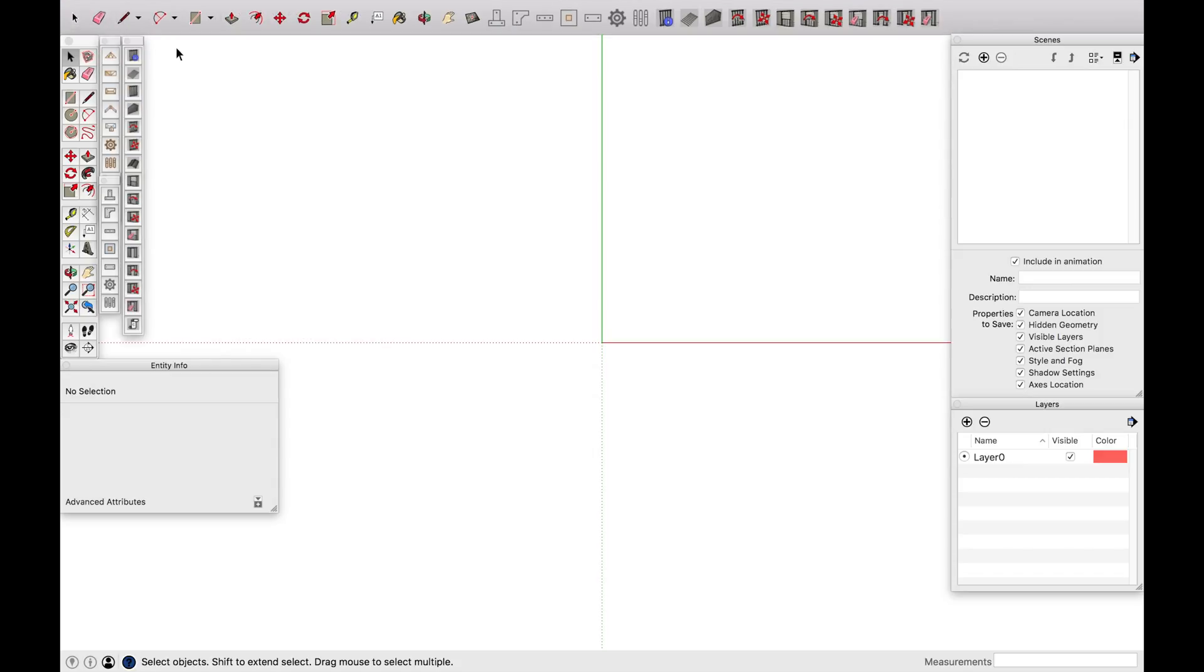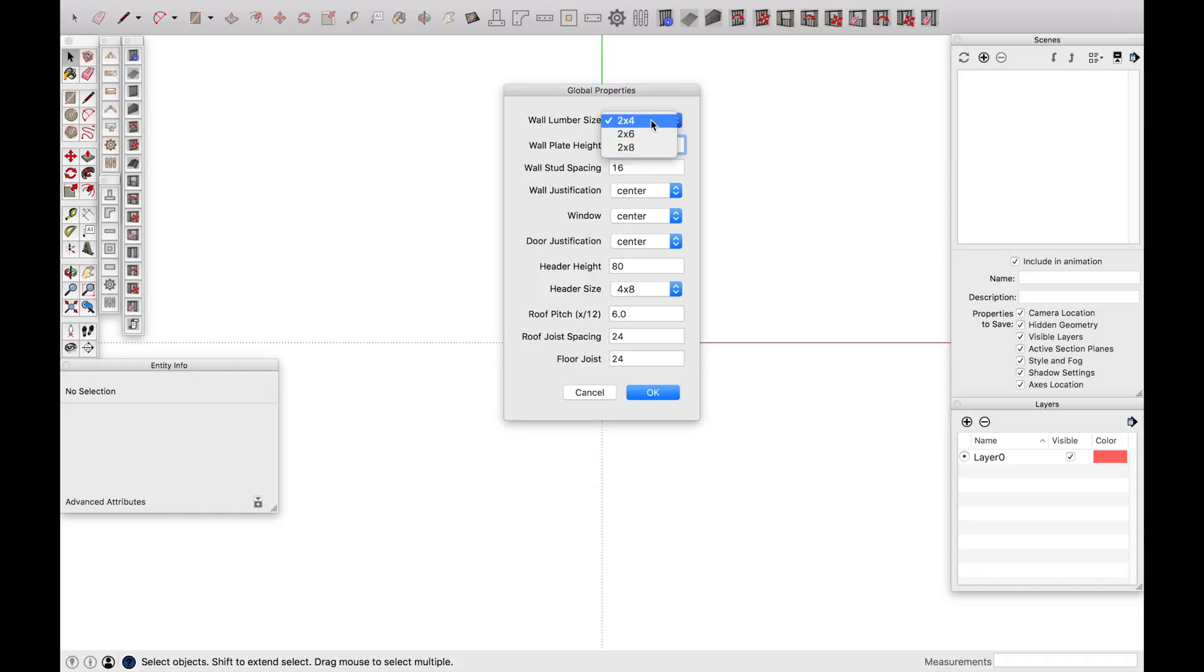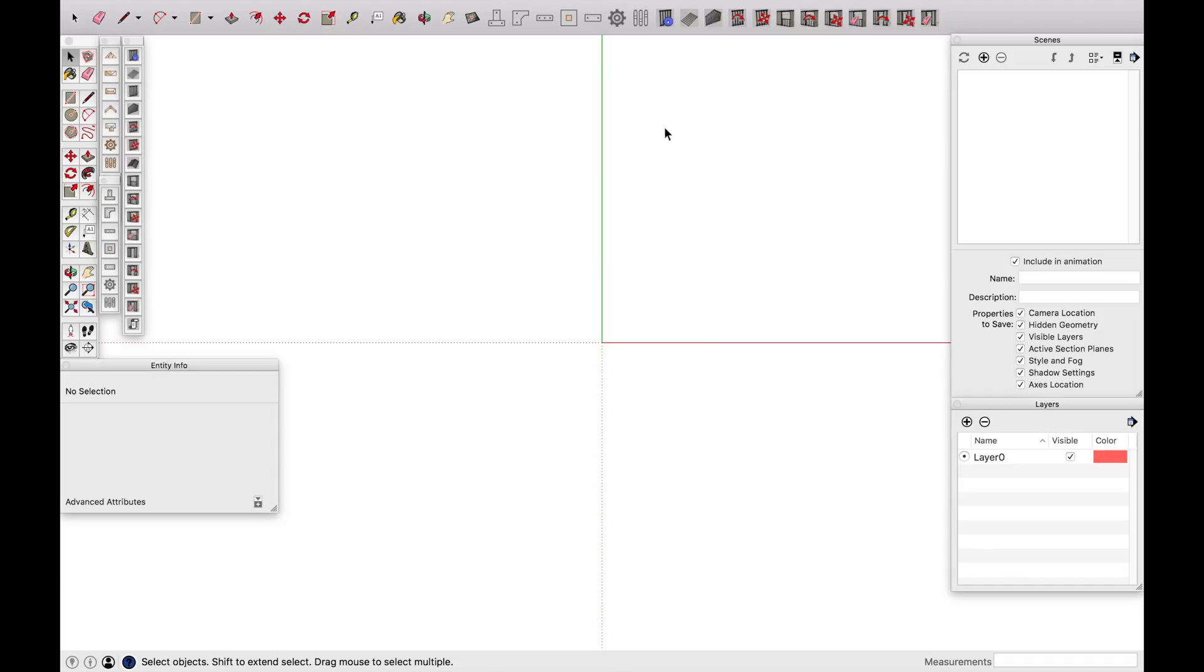So the great thing about House Builder is it has these general settings and you can select what you generally want to use for lumber - 2x4, 2x6, 2x8, wall height, stud spacing. So you can select these things before so that when you go and build your wall, that'll kind of be the general setting.